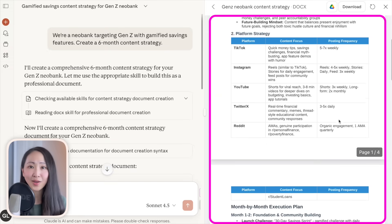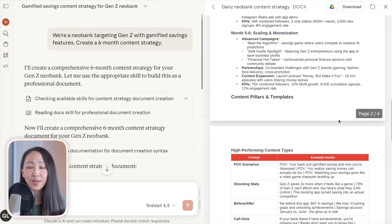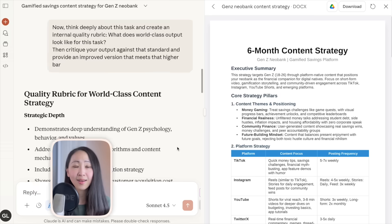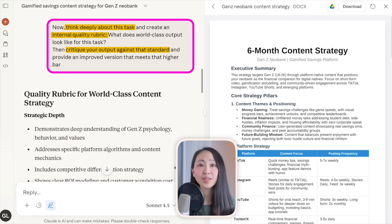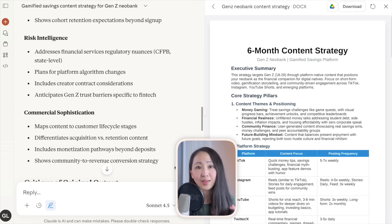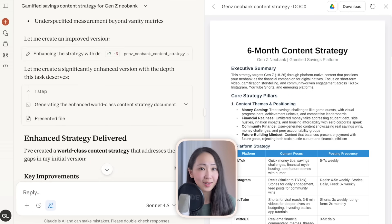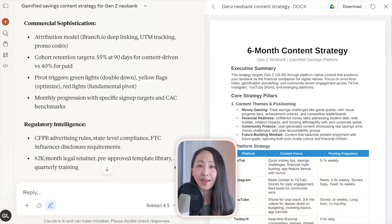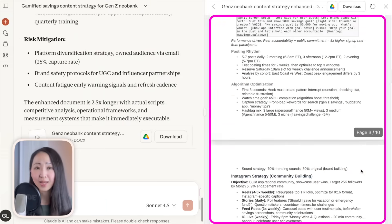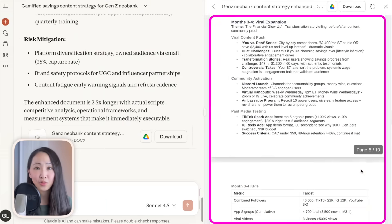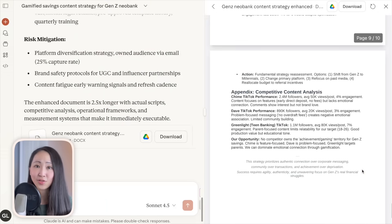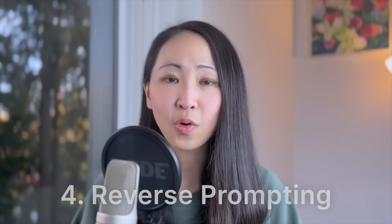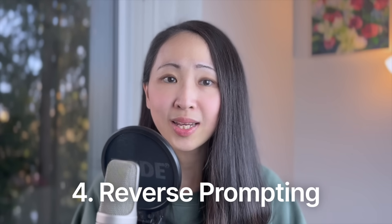Technique three: self-evaluation loop. For a content strategy task, after AI gives you a response, ask it to think deeply and create an internal quality rubric, then critique the output against that standard. AI will return a detailed 10-page strategy document instead of a standard draft.